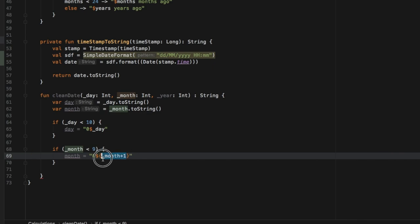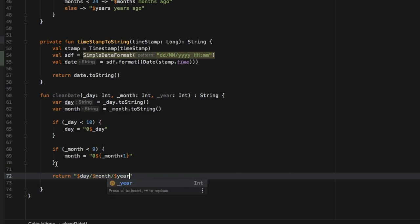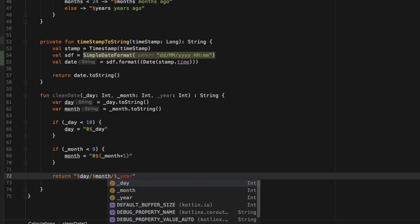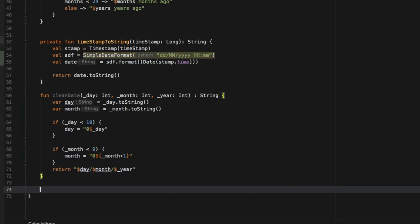Then down here we need to write the return statement, which is going to take the day, then the month, and finally the year which is just going to be the year inserted in the constructor. Very similar to this function, we need to do the same thing for the time. So we're going to type in function cleanTime.